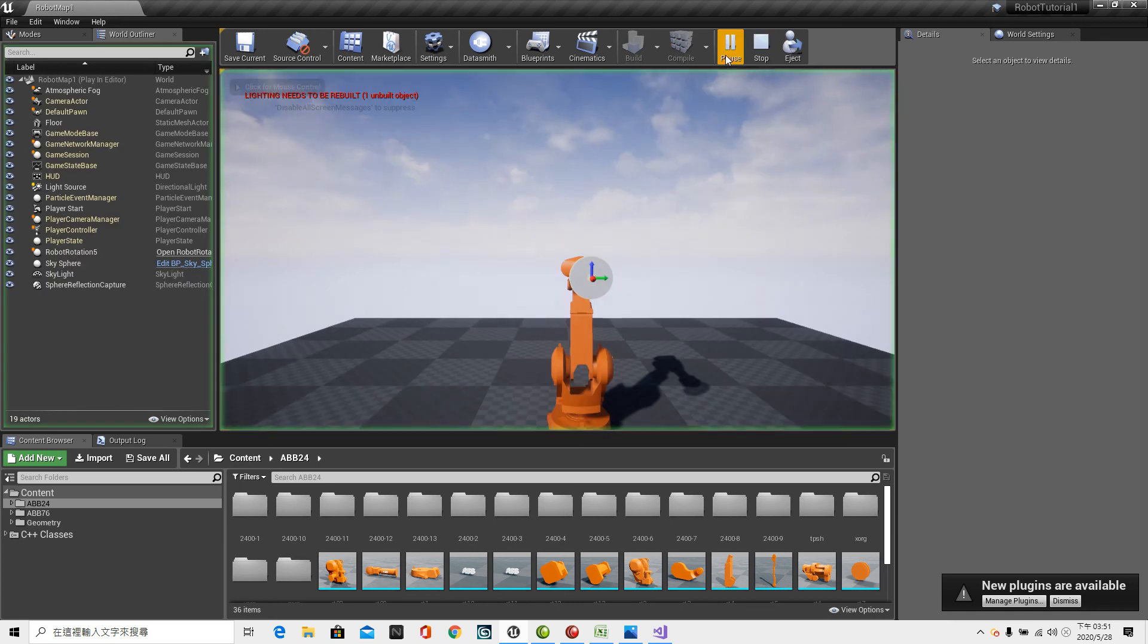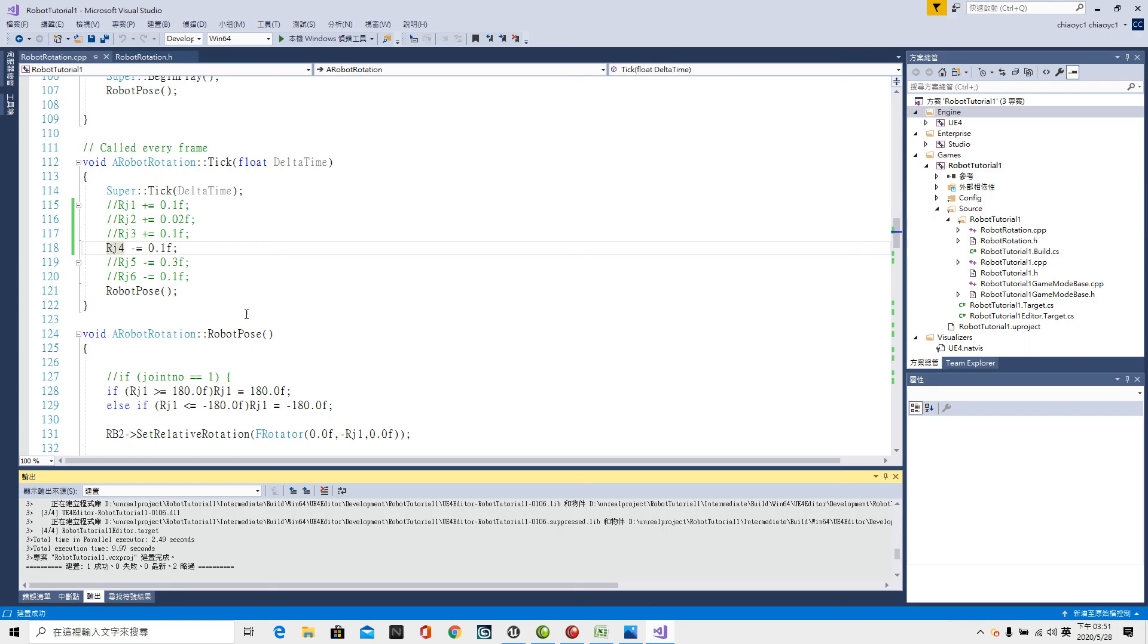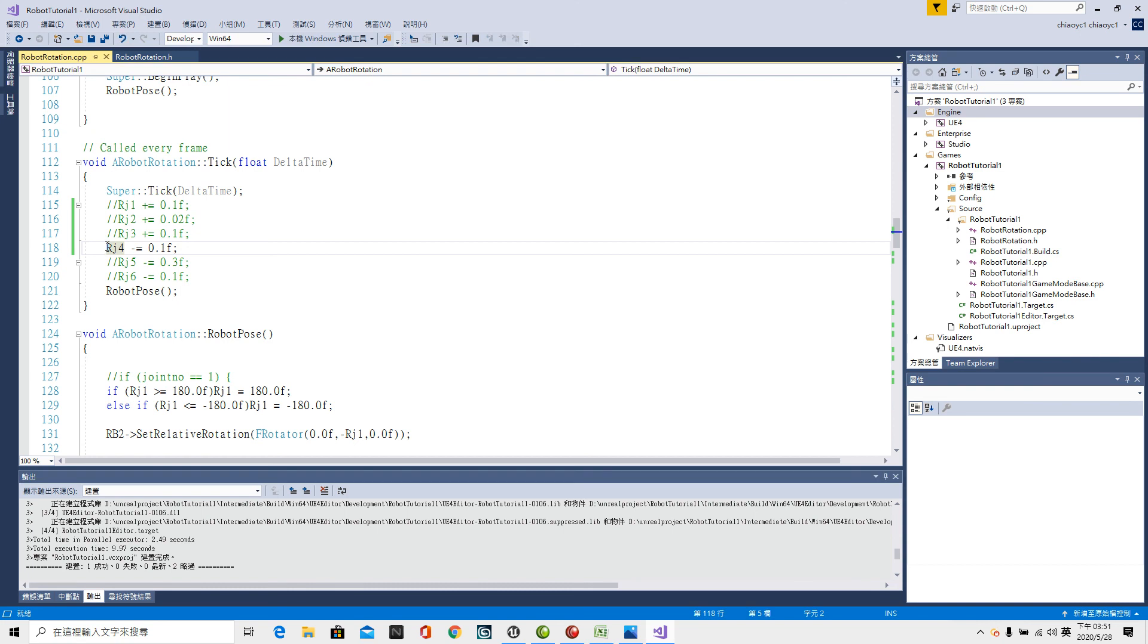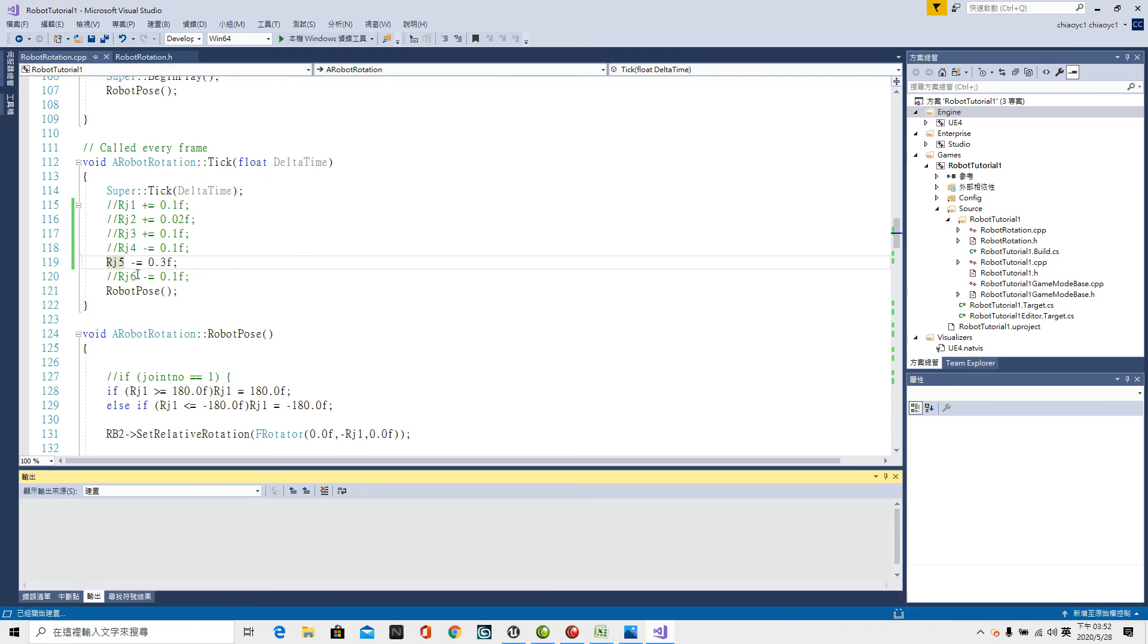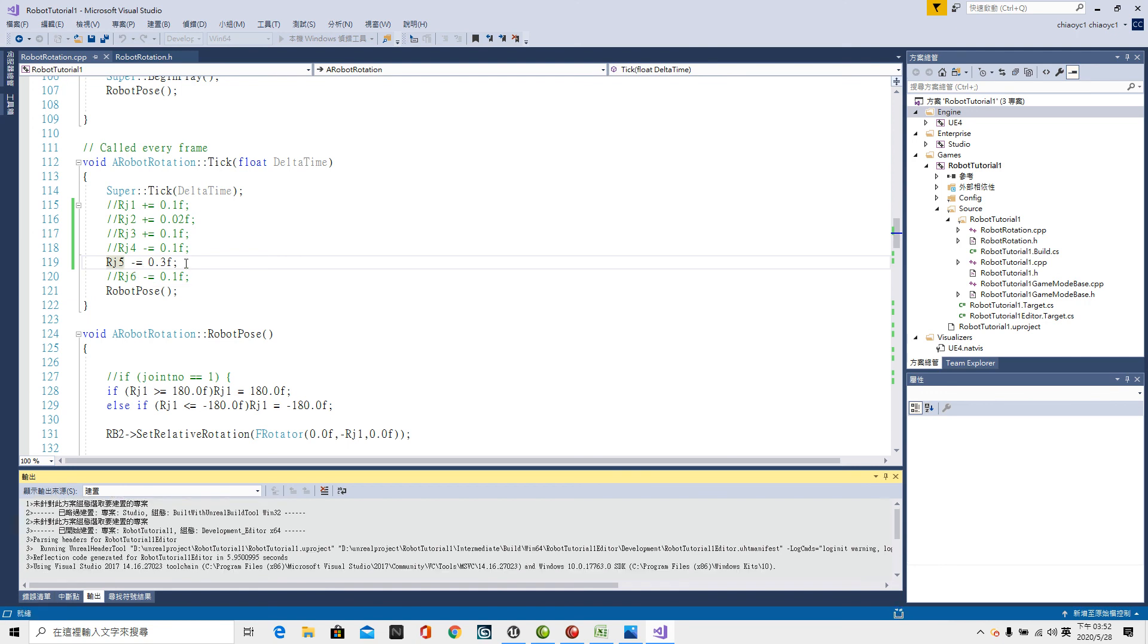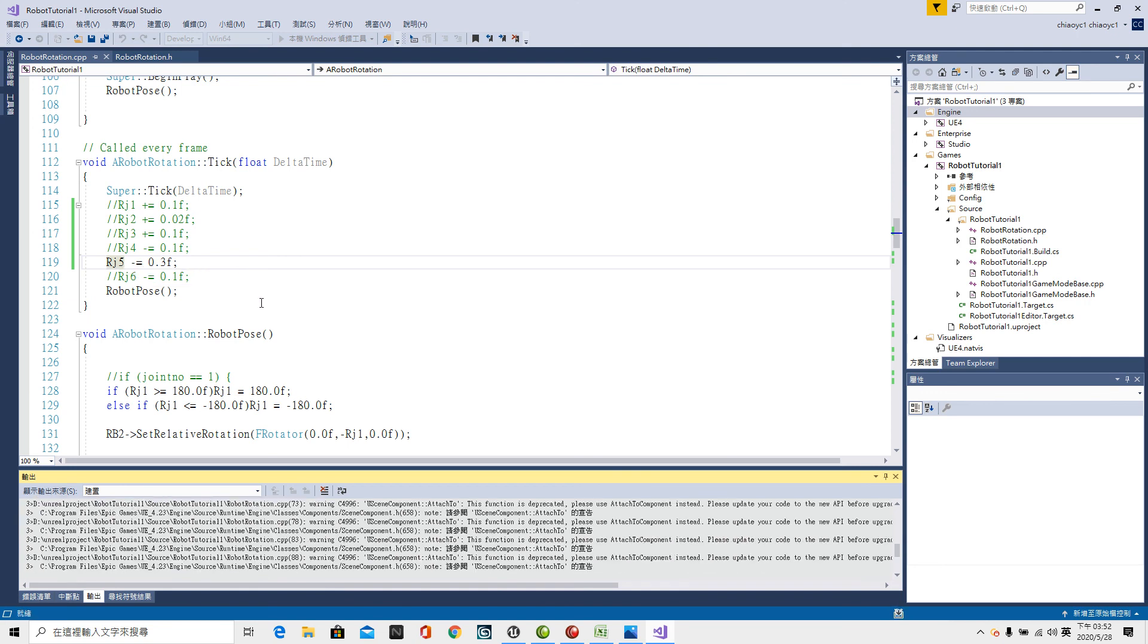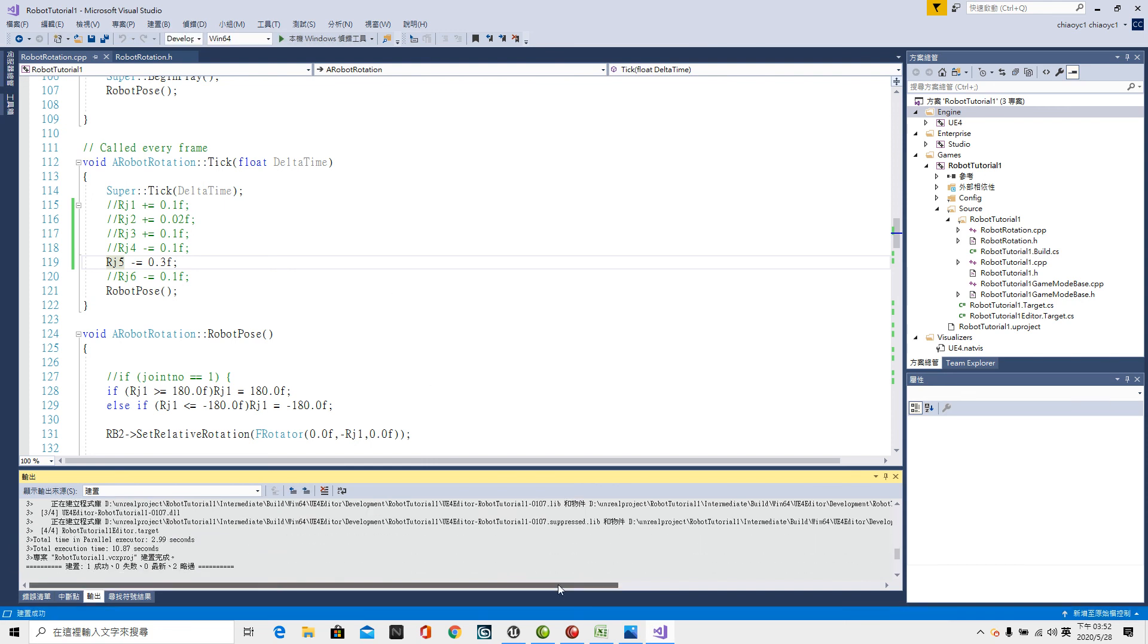Mark down Rj4 by double slash. And open Rj5. Control-Shift-B. To compile the program. Right now Rj5 rotating minus direction. So the tool turning up to the sky. Success. Play. Turning up to the sky. No problem.